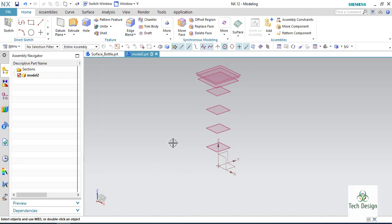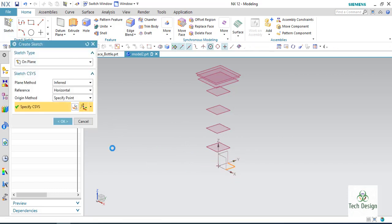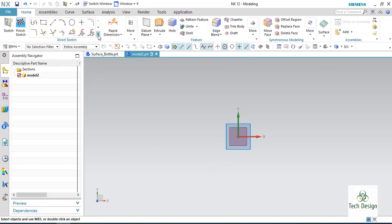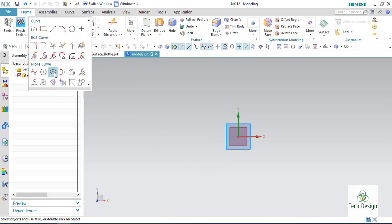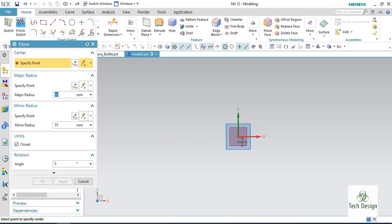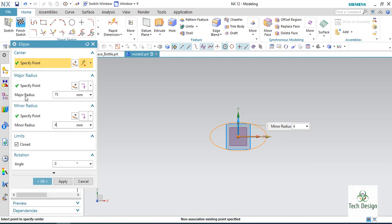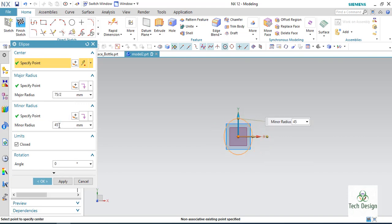These are the planes we will use to make the bottle. First, I am going to sketch on the base plane. Go to this plane and create an ellipse. Select the ellipse, select the center point, and give the major and minor radii as 75 by 2 and 45 by 2.